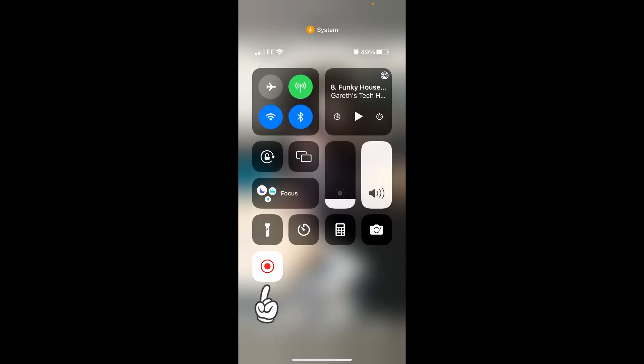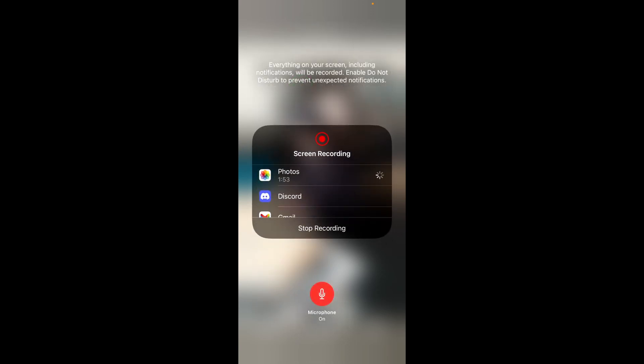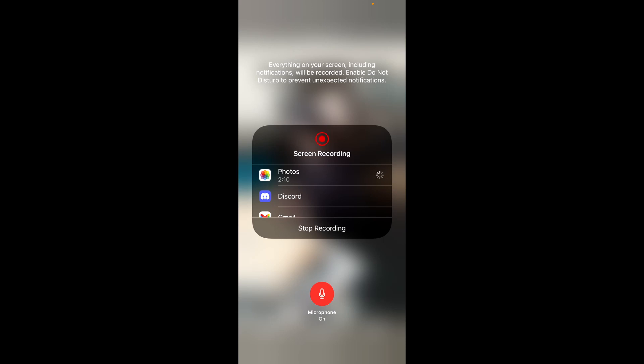The microphone's on or off at the bottom. Obviously mine's on and I'm recording this video, but if the microphone's off, any background noise won't interfere with the recording. So for the purposes of recording that video, I would turn the microphone off.